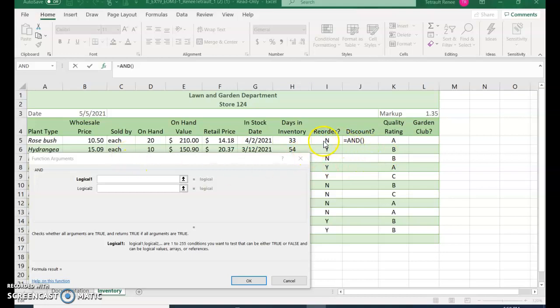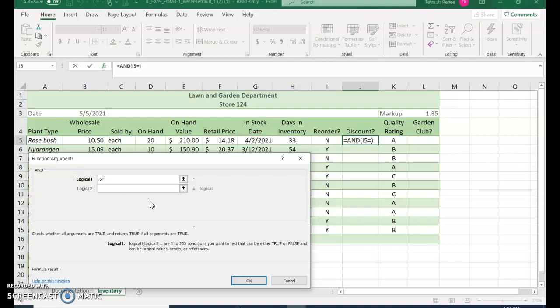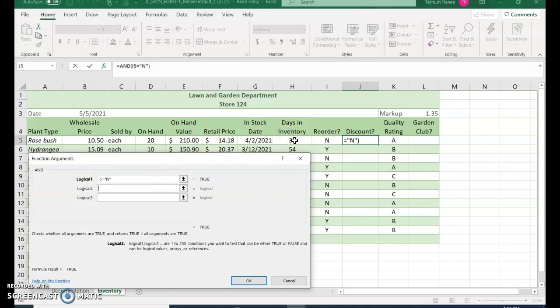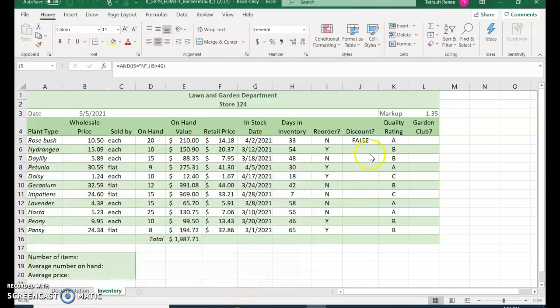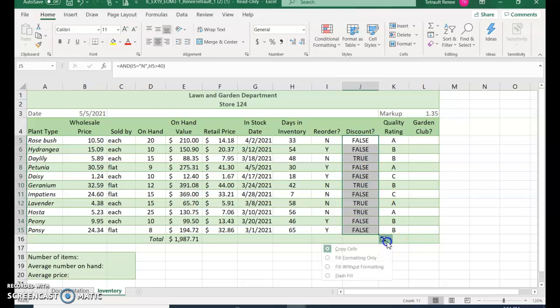So the AND is if I5 equals, and when you want it to be no you have to do the quotation symbol, capital N, and quotation. And it also has to be whatever is in H5, the days in inventory. It has to be greater than 40, so it has to be two things - reorder has to be equal to no, and it has to also be greater than 40. Go ahead and click OK and again use your fill handle and then choose fill without formatting.